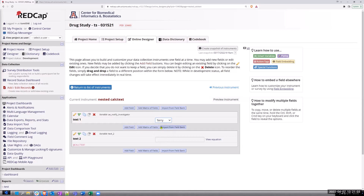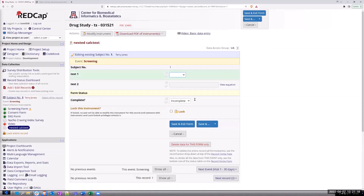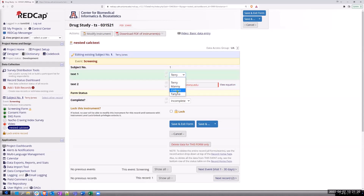For example, if I select Terry — well, I'm not in a real record. Let's try this now. So if I pull up Terry, then my email comes up. If I pull up Colleen, Colleen's email pops up right away.